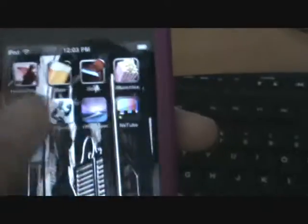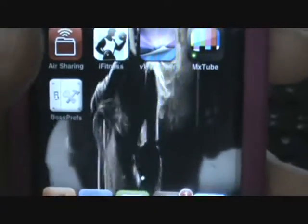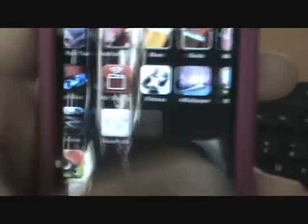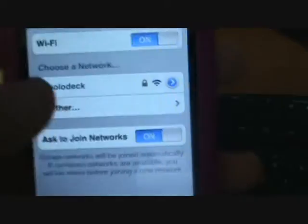Go back to your home and go over to BossPrefs — right there, click on it. It'll show your IP address right there beside Wi-Fi, and make sure SSH is on. If it's not on, click on it and it'll turn it on. You can also look at your IP address from Settings — just click on that blue arrow right there and it'll show your IP address.